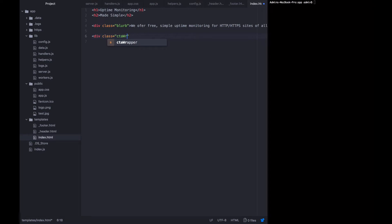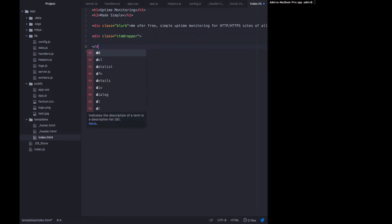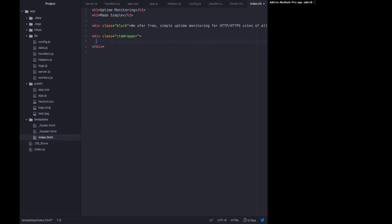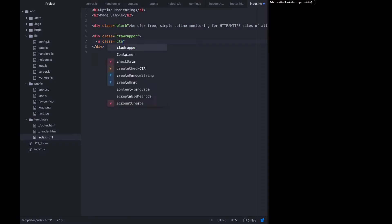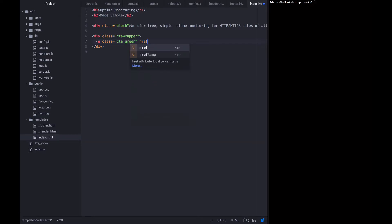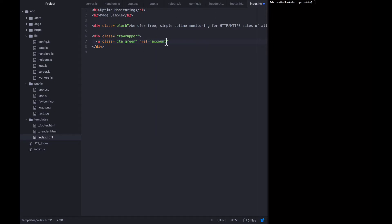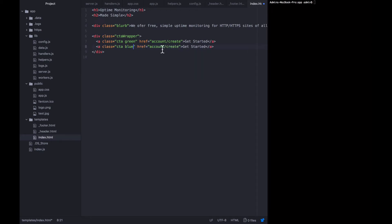Now we want to put calls to action that are wrapped in a div so they can be centered. The div is called 'CTA wrapper' and we have two CTAs — both anchor tags with classes. One links to 'account/create', which is where you go to sign up, and it will say 'Get Started'. The other link is a CTA in blue that links to 'session/create' and it will be called 'Login'.